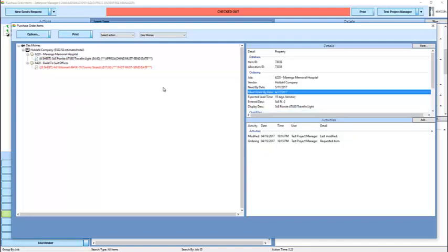In this way, you can put requests for items in, tell the system when you need them, and our purchasing manager can make sure that we get the items when they're needed.